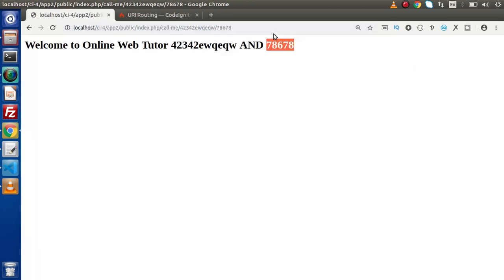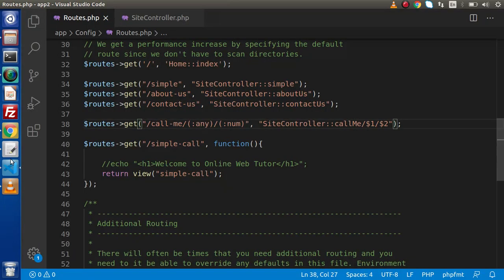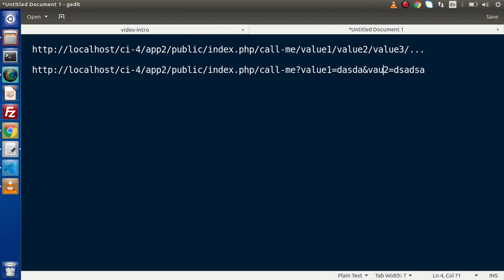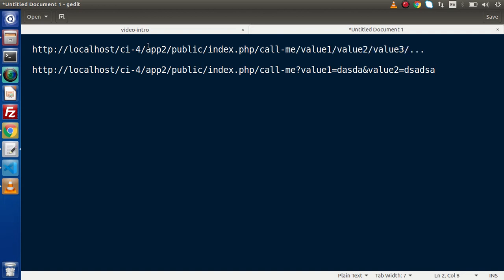In the next video, we will see all about query string parameters - what is the difference between query string parameters and our simplest parameterized routing. In query string parameters, instead of passing values separated by forward slashes like value1 and value2, we have query string variables like value1=this and value2=that. From a SEO point of view, the slash-separated URL is user-friendly, but in both conditions we can easily handle and manage our application.